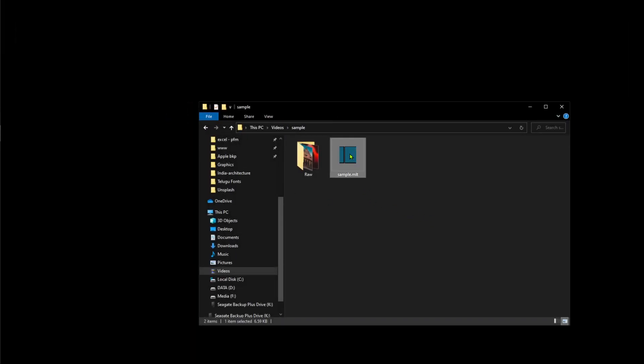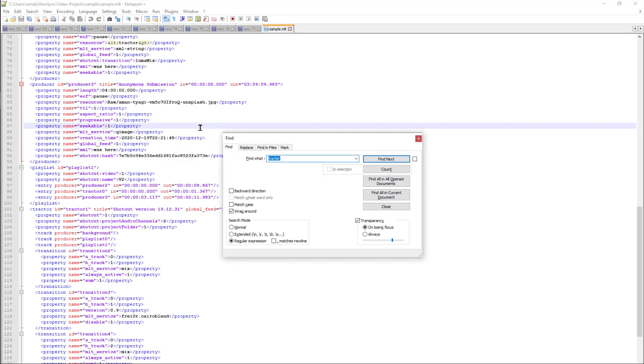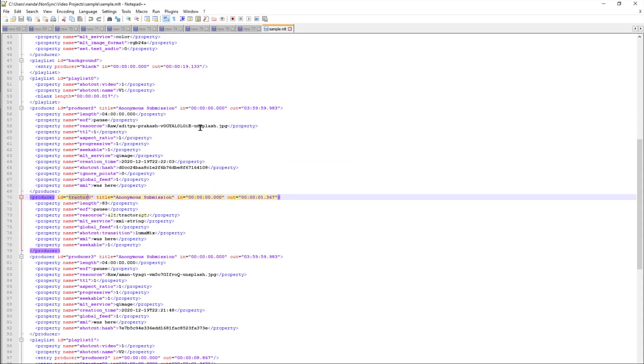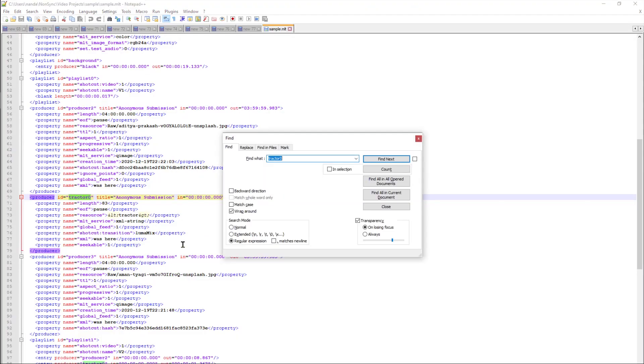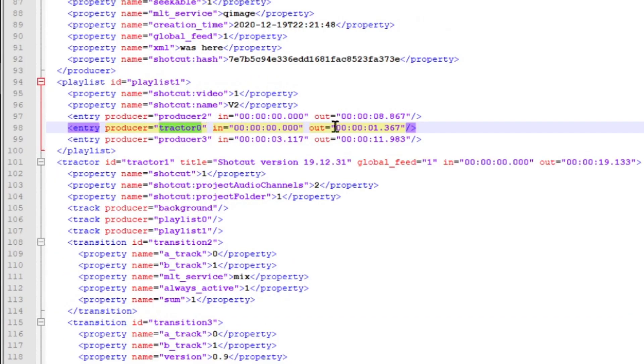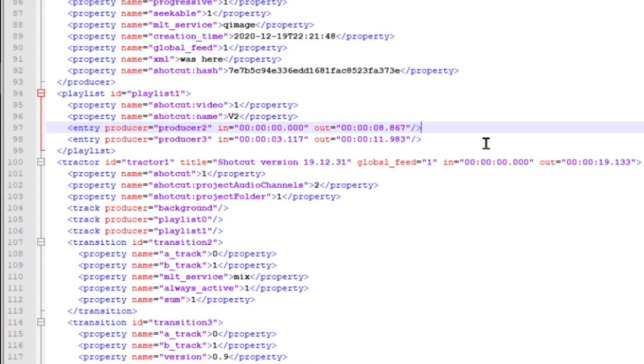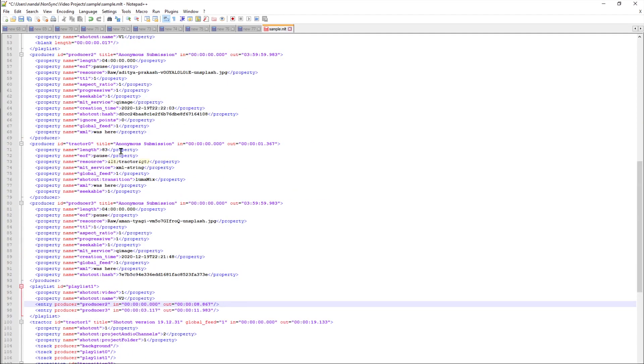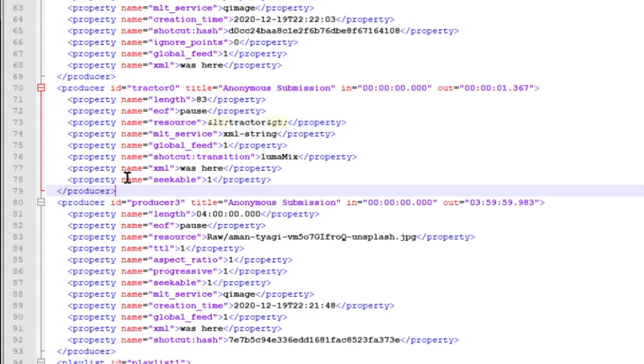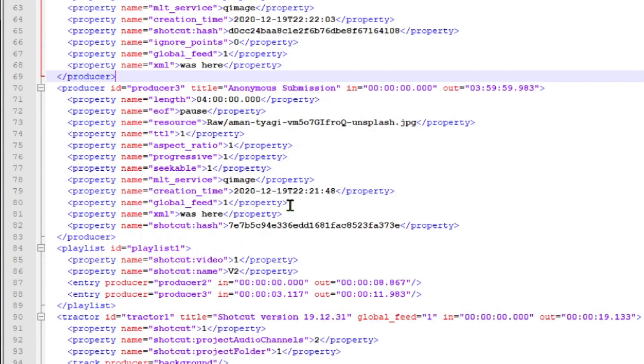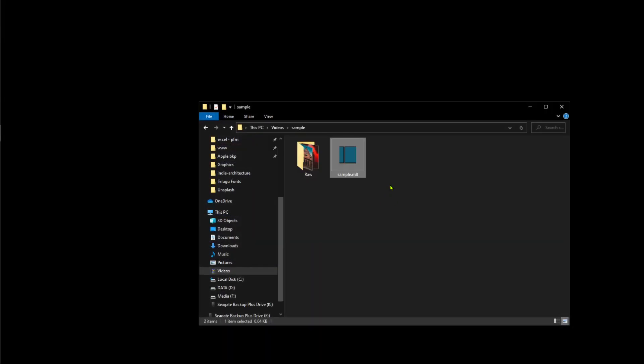So that's how we fix it. We open the MLT file in a text editor, we go to tractor where it is corrupted. This one. We identify the producer ID, then we go to playlist, we delete the tractor zero entry, and then we go to the producer with tractor zero where it is corrupted. We select that, we delete it, save it, and open it again.